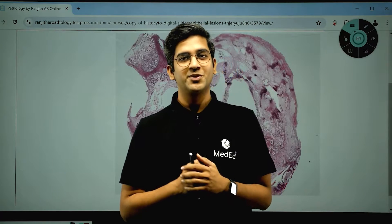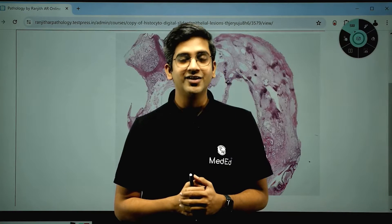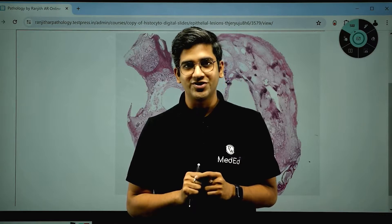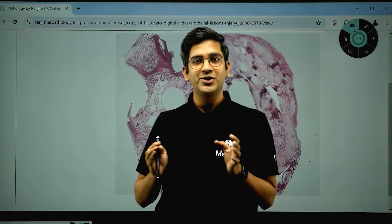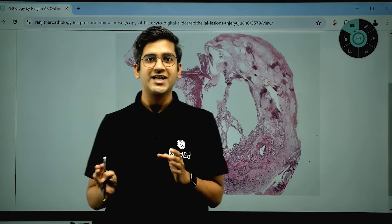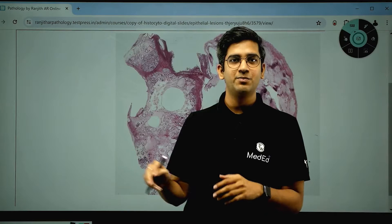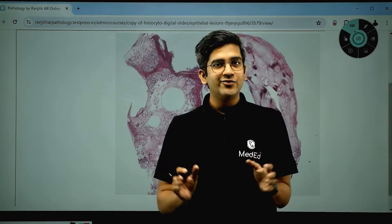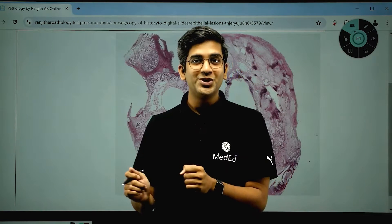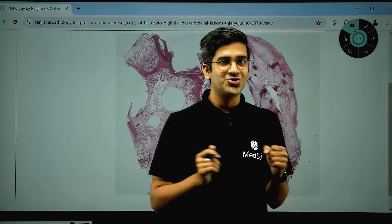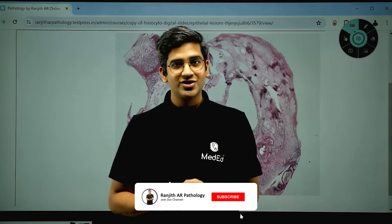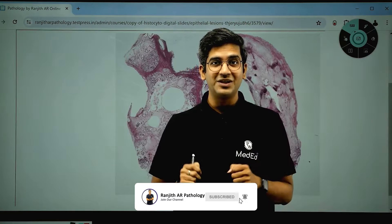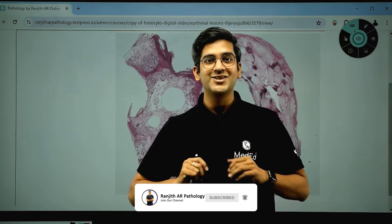Hello guys, welcome back to Ranjitheya Pathology YouTube channel. This channel has videos for both undergraduates and postgraduates, organized in playlists. At least a couple of new videos for each group will be uploaded weekly. If you're new to this channel, hit the subscribe button and let's learn the beauty of pink and blue in the best possible way.